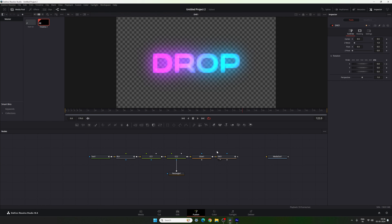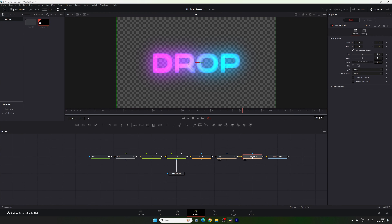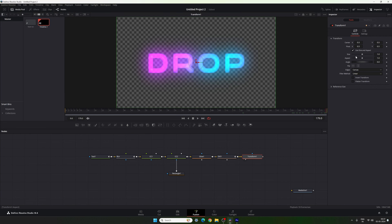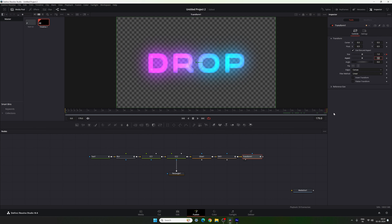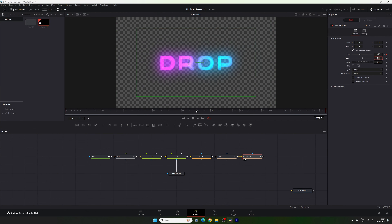Now we have to attach one more node — the Transform. Select the DVE, click on the Transform node, and drag and drop the Transform to the viewer. Using this Transform I want to animate only the Size. Go to the end of this animation, right-click on Size, click Animate, and lock the size value as is. Go to the very first frame, set the value to 0.6, then go to the end and set it to around 0.75. Now we have a nice smooth zoom-in effect.